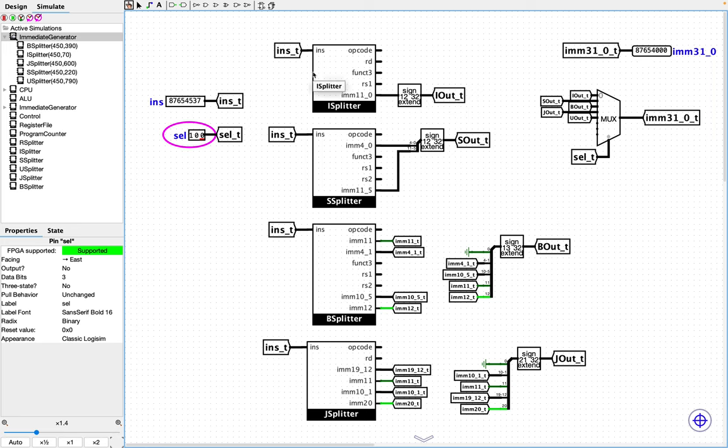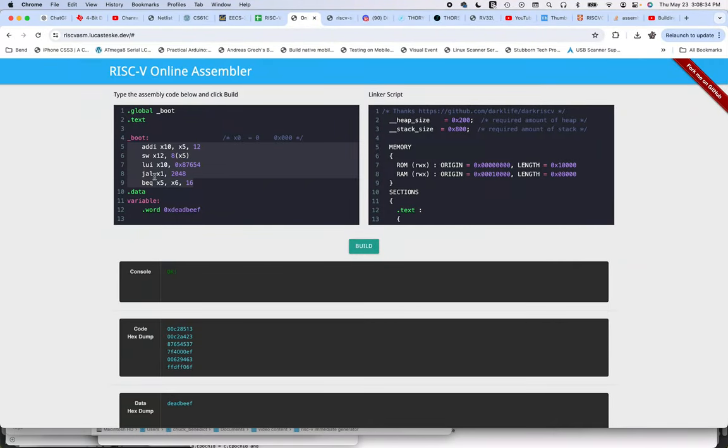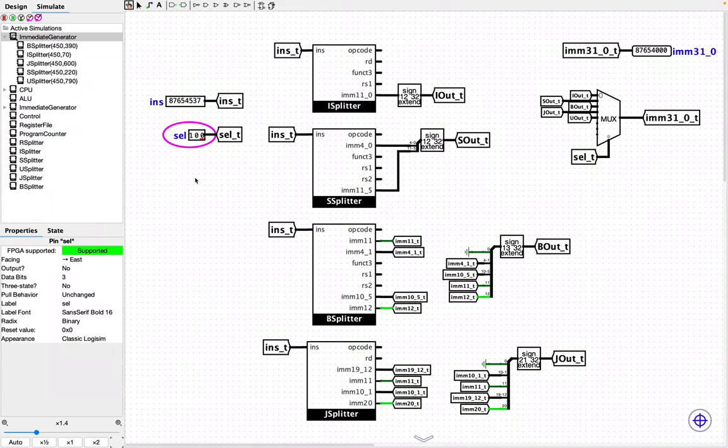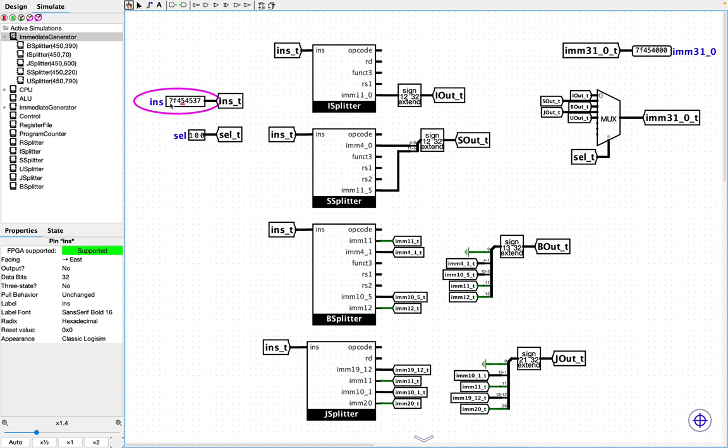So now let's try the JAL instruction. That is, that is this one right here. So JAL x1 2048. So that is 7F0000EF. And then that's the jump. So that should be 0, 1, 2, 3. So that should be like this. And I have red here. Why is there red?